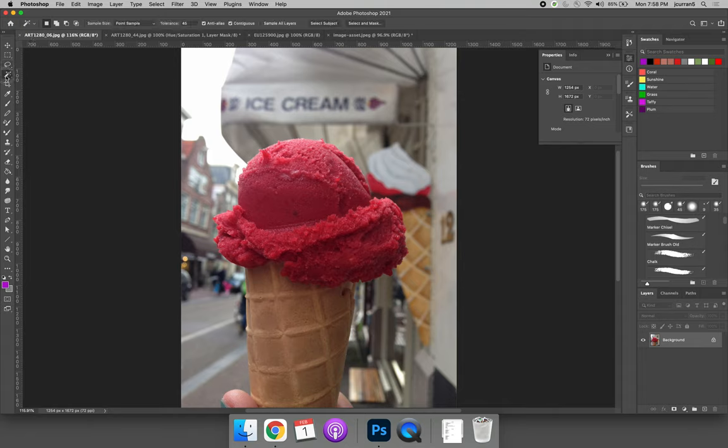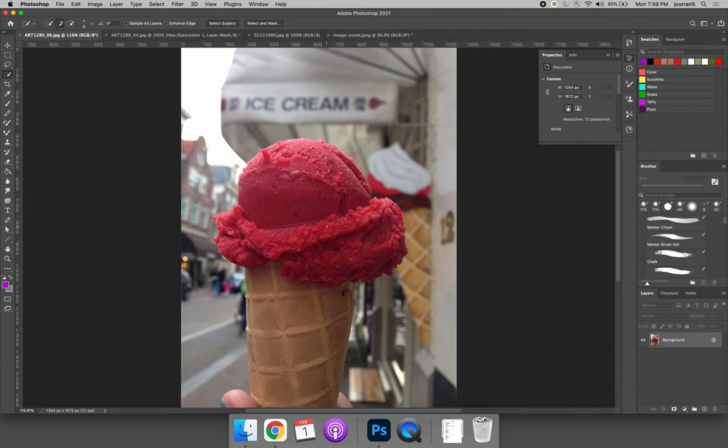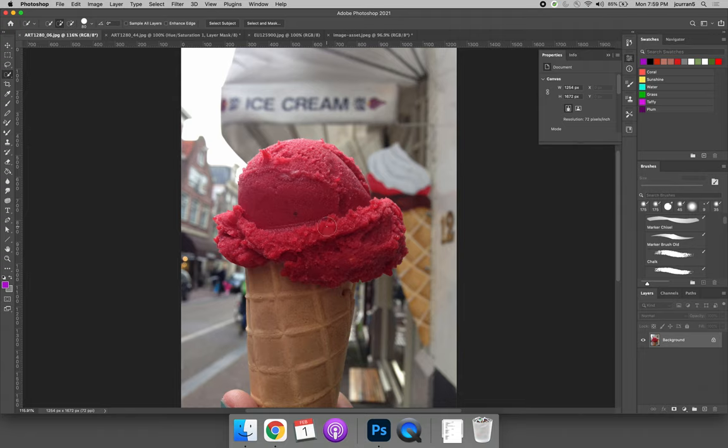The next tool I want to show you is the quick selection tool, which is probably a better option for this. The quick selection tool will allow you to make quick selections of big areas. You can make the selection brush bigger or smaller using your right bracket key to make it bigger or your left bracket key to make it smaller.